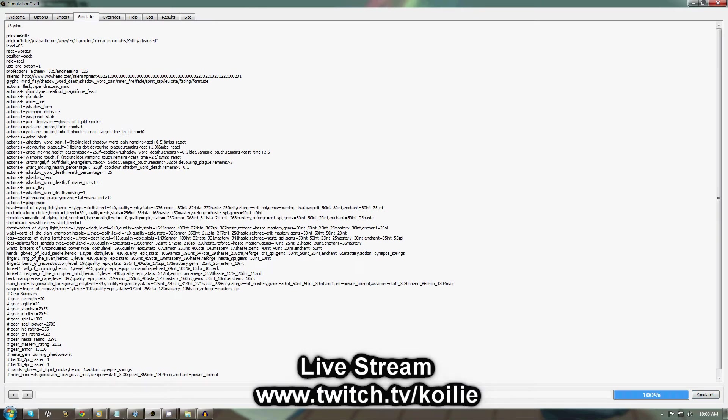This just says basically your race, your professions, your talent spec, your gear, and a list of priority actions. This is the default priority list.